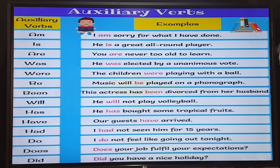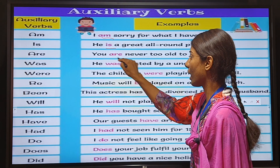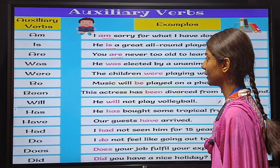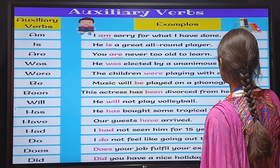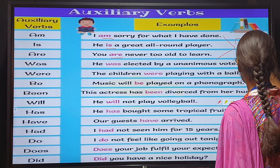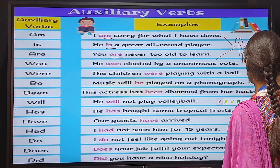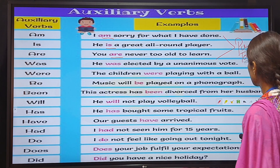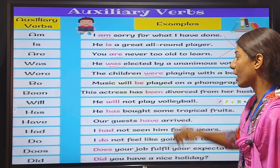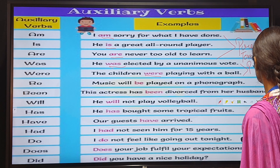Am, is, and are are the auxiliary verbs used in the present tense and the present continuous tense. Was and were are the auxiliary verbs used in the past continuous tense.